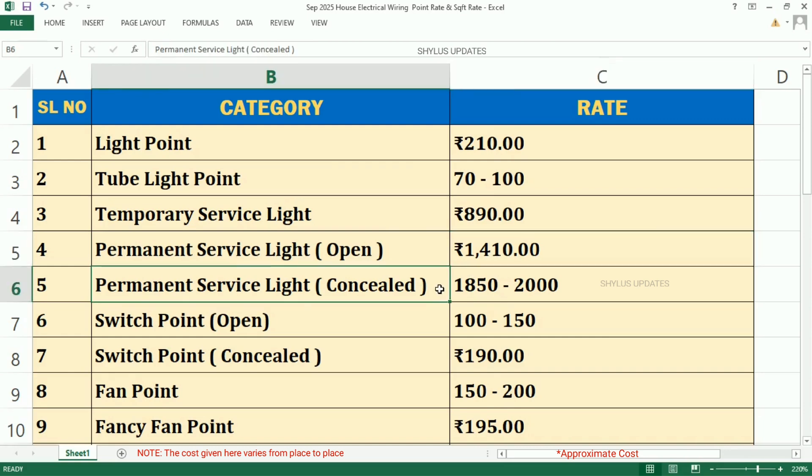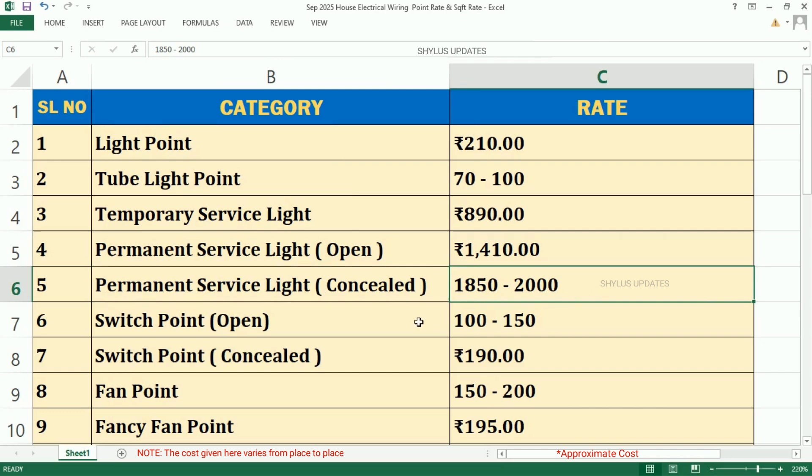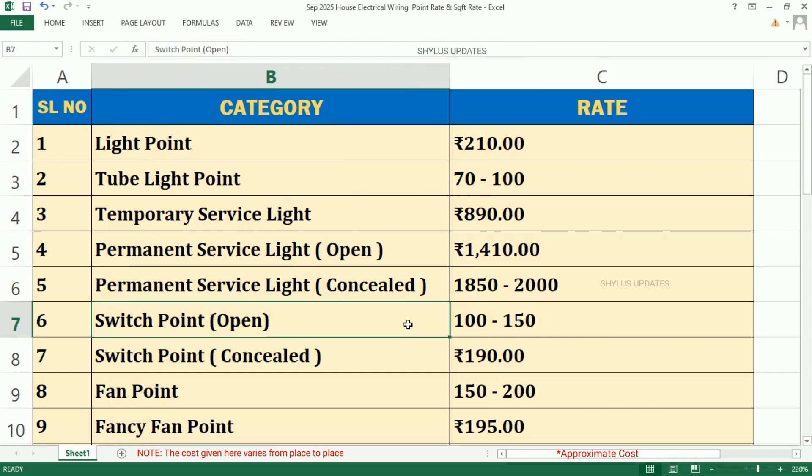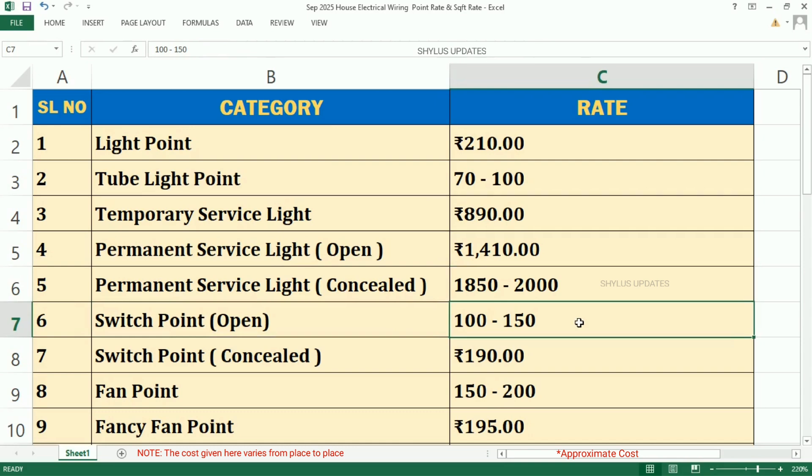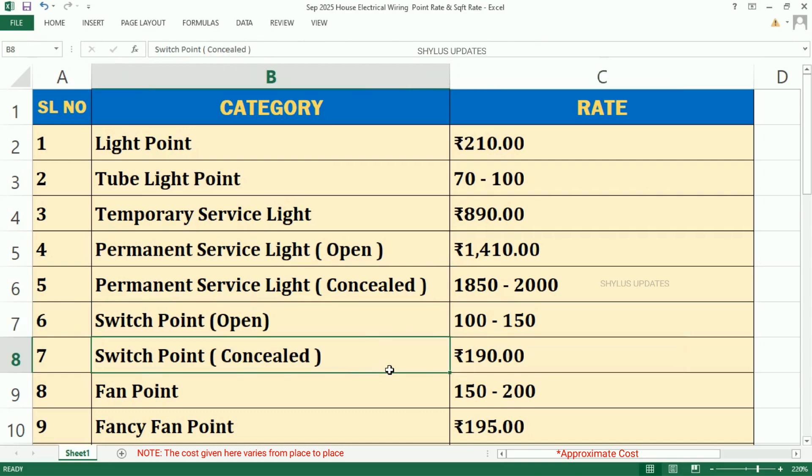Permanent Service Light which is Concealed, Rs. 1,850 to Rs. 2,000. Switch Point which is Open, Rs. 100 to Rs. 150.